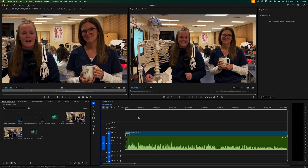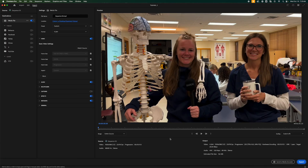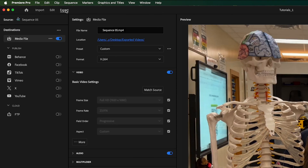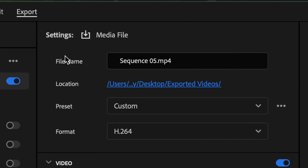Let's take a quick look at how to export from Premiere Pro 2025. Hit Command-M on your keyboard to open up the export panel. If you don't want to use that shortcut, go up to the Export tab at the top, and that's where we're going to be.